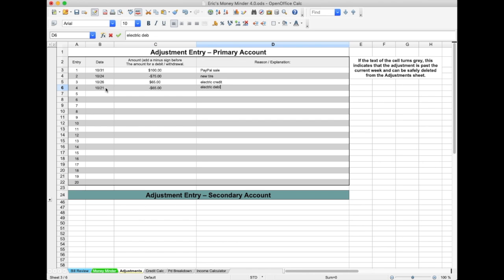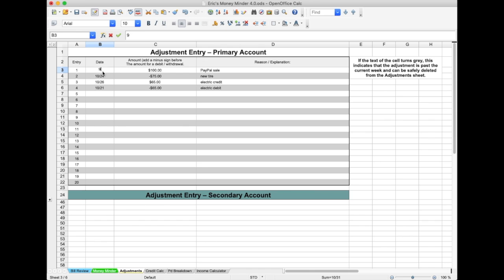The adjustments page uses conditional formatting to advise you when an adjustment is no longer needed. If the date that the adjustment applies to no longer appears on the MoneyMinder calendar, the entry text for the entire row turns to a light grey. You can simply highlight the cells for just that entry, then press the backspace key.